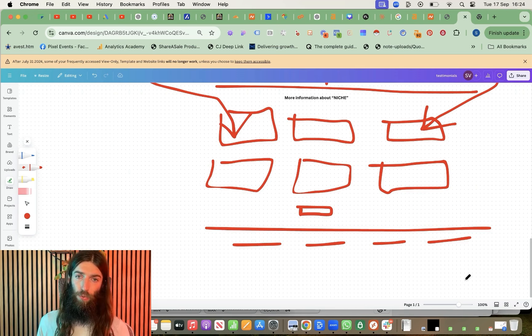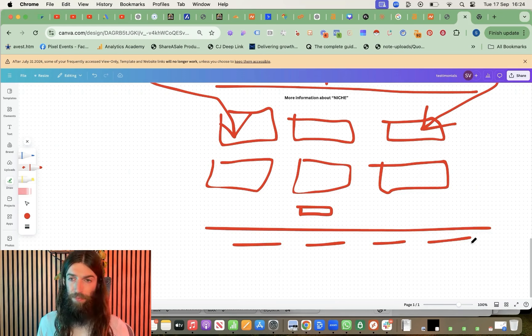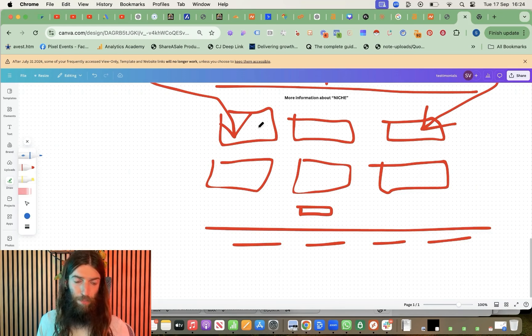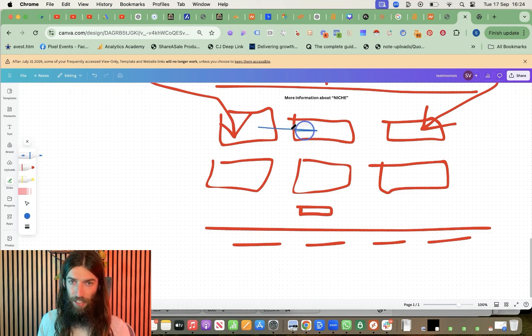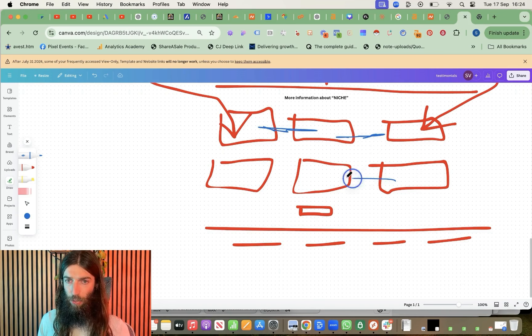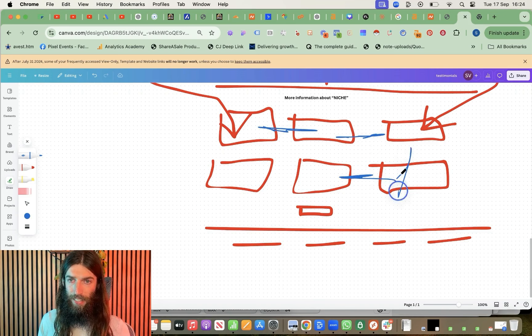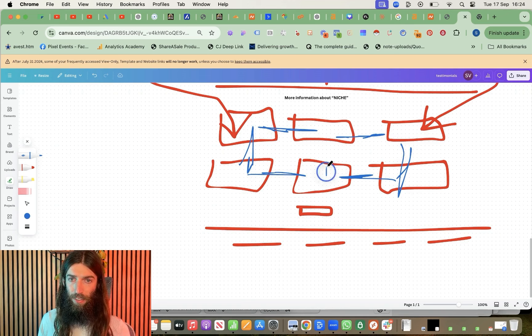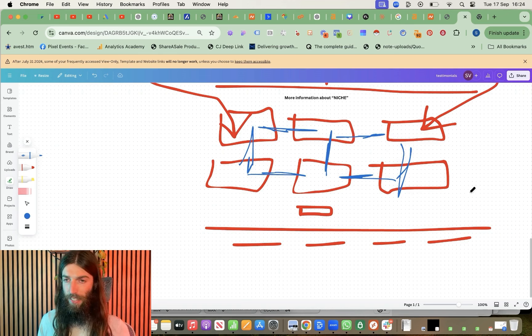And let's not forget, let me change color here. All these blog posts themselves are going to internally link together as well because they're clustered. And we want to keep that cluster closely internally linked together.